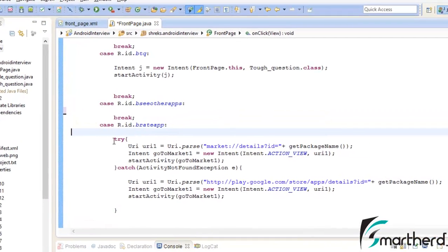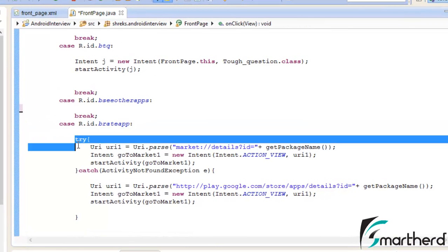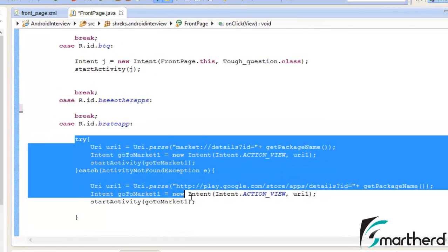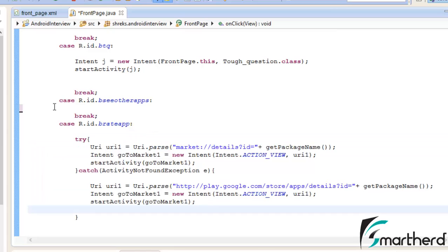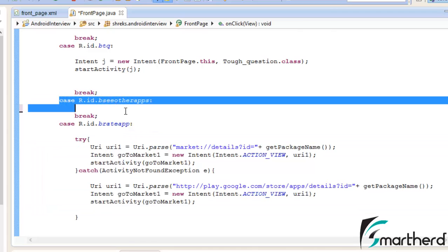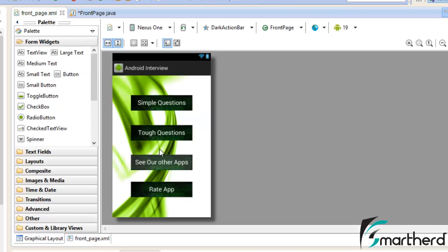in the last video we saw how you can make the user rate your application in the Play Store. Now in this video we are going to add functionality to the button 'see our other apps,' which is actually this button.